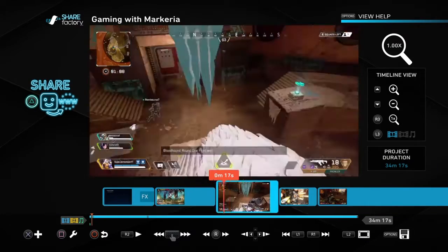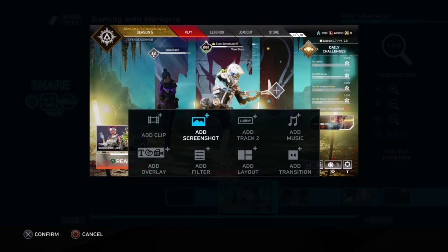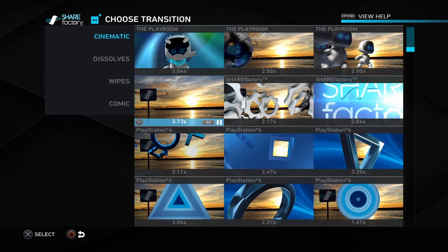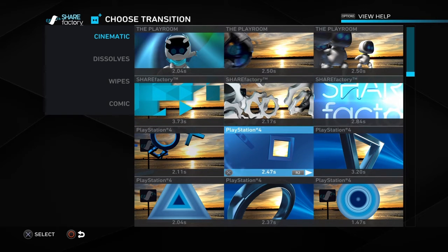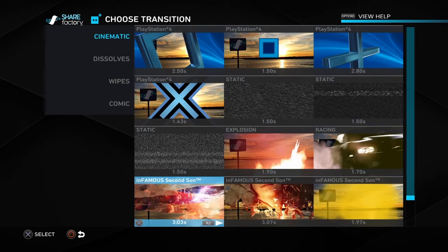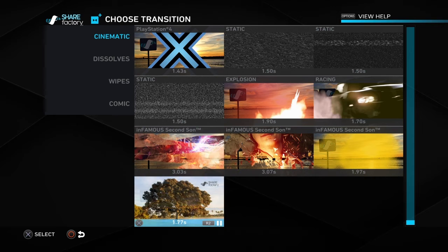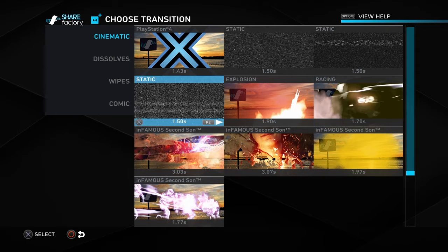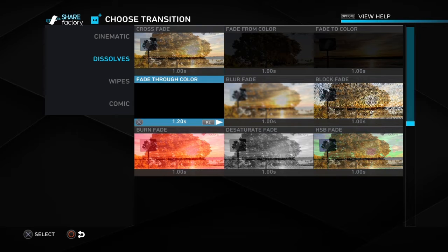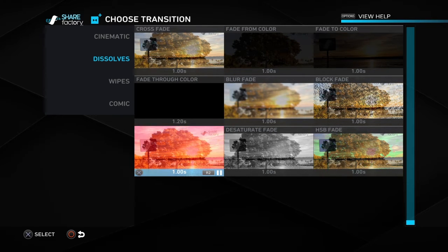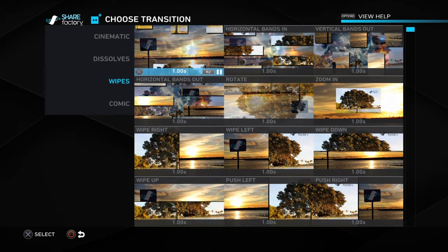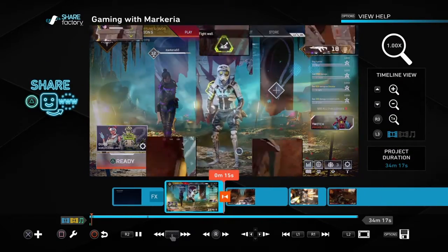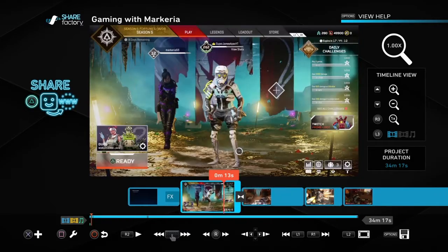If you want to know how to do transitions, you press X and you can add a transition. Here are the factory ones, the PlayRoom ones, and ones from other games — this one is pretty cool. Here is explosion, racing, and some other ones like dissolves. And here are wipes — these might be slow. There we go, okay so that's a transition.